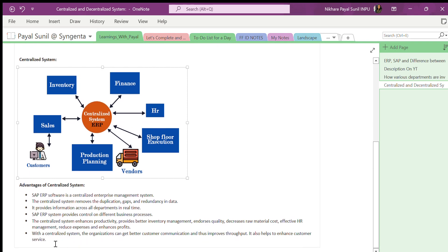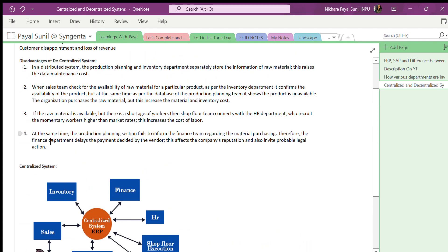These are the advantages of the centralized system, and because of all the disadvantages of the decentralized system, businesses today are using centralized systems. That is the main reason behind using SAP and ERP systems. SAP is a good sector to work in because the requirement for SAP professionals is at a very good level these days.